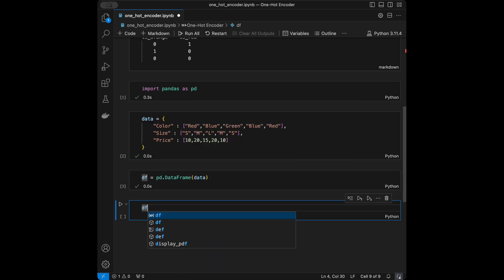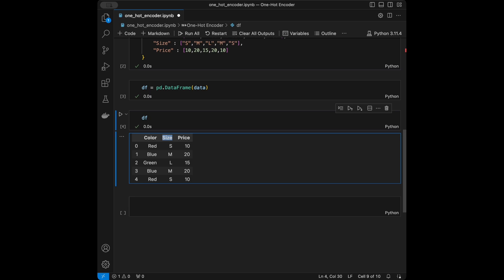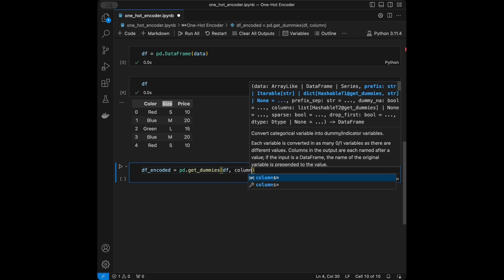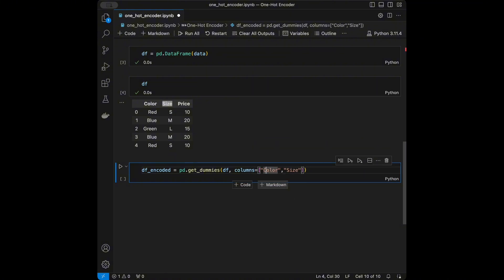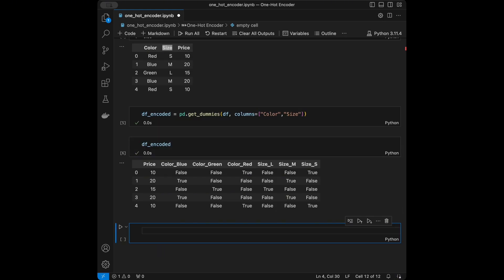We create a DataFrame from this data. Color and size are the categorical features we want to one hot encode. Pandas provides a method for this called 'get_dummies', which automatically converts categorical columns into one hot encoded columns. I'll call 'pd.get_dummies' passing the DataFrame and the columns — color and size. Running this gives us True and False values.